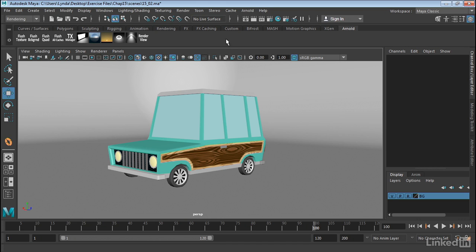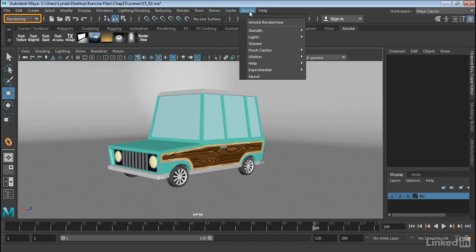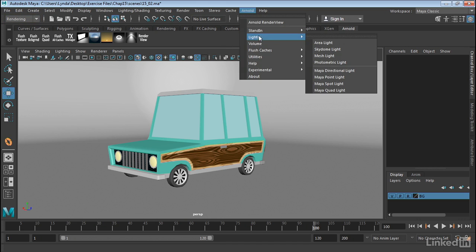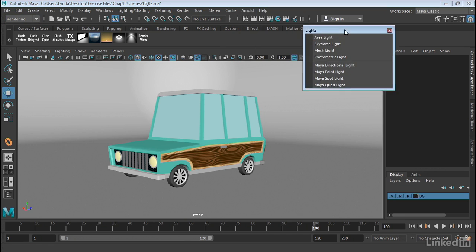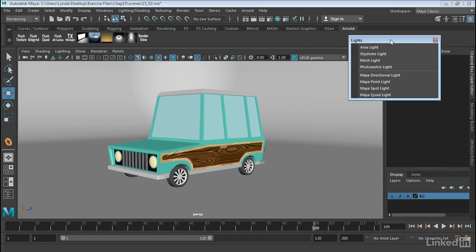We can find them by going into the rendering menu and selecting Arnold. And you see we have a number of lights here. I'm going to tear off this menu. We have the Maya specific lights down here at the bottom.